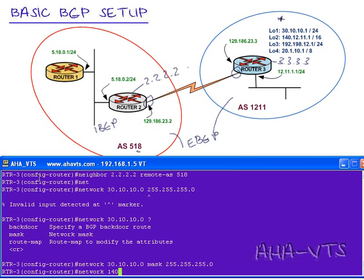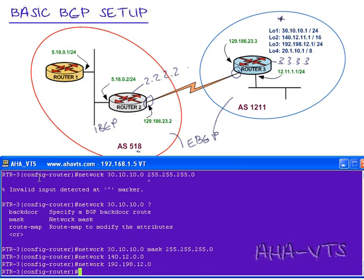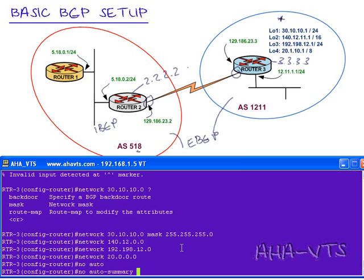The next one, if you see this is loopback 2, will be network 140.12.0.0. Being that 140 is automatically a class B IP address, we can hit enter here because it will take its default mask of 16 bits. The next network we will enter is 192.198.12.0. Again, I can hit enter here because it uses default subnet mask. For the fourth one, it's just 20.0.0.0. Again, I could just hit enter because it uses default subnet mask of 8. The only one that we need to do any masking would be if we are doing any subnetting. But I'll also add this command just in case: no auto summary.